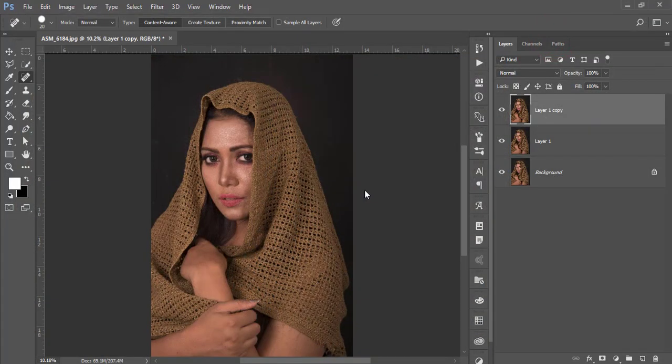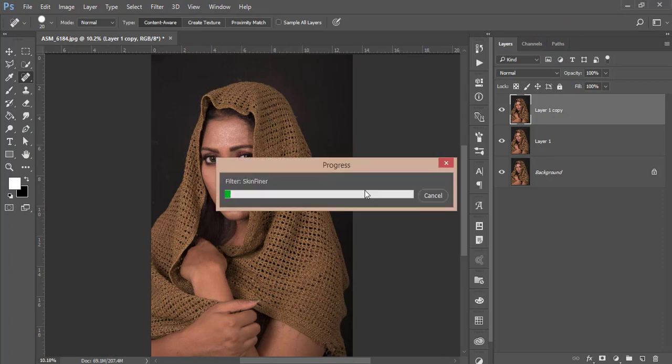It will take time to load it up and give you the final output, and it will be amazing. Okay.